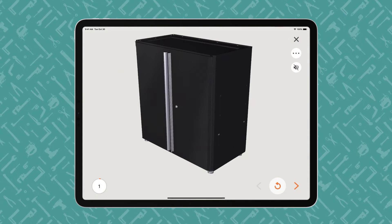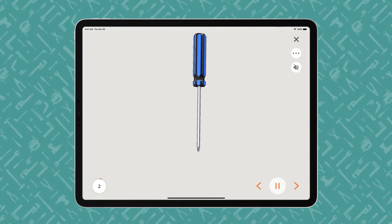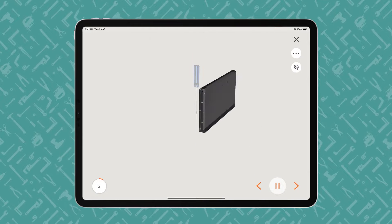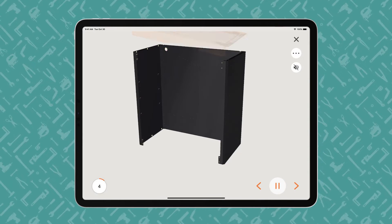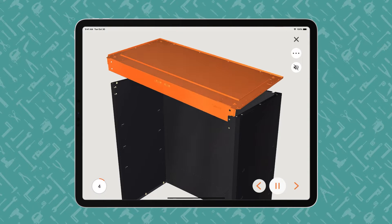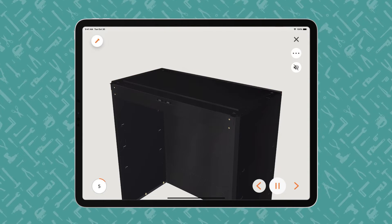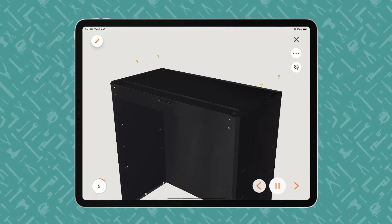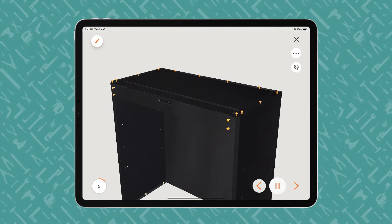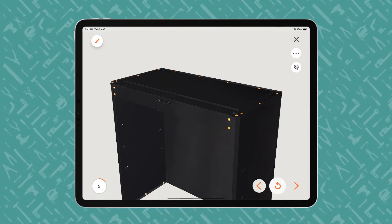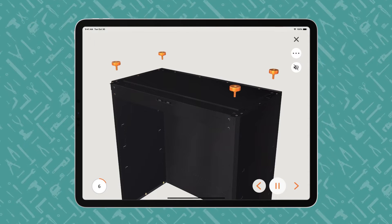The instructions proceed step by step, with voice and text guidance. Bilt offers play-pause control so users can work at their own pace. The animated 3D images show how each part fits together in the assembly or installation.